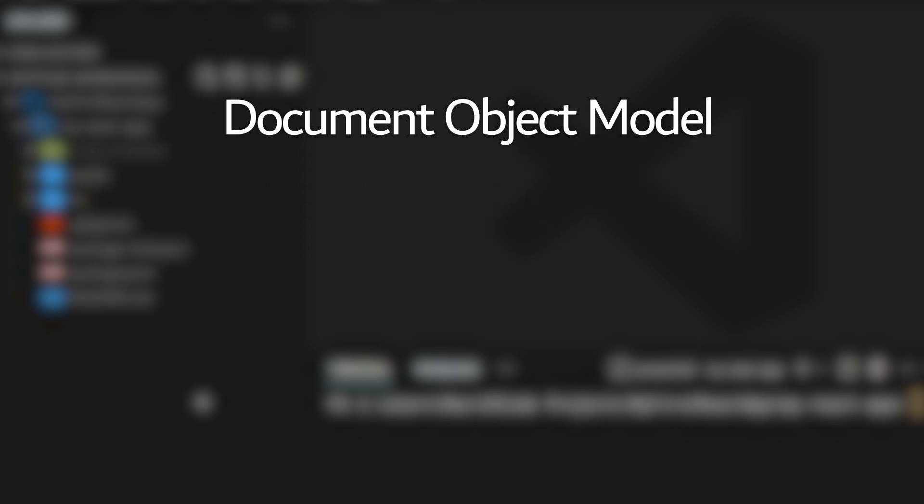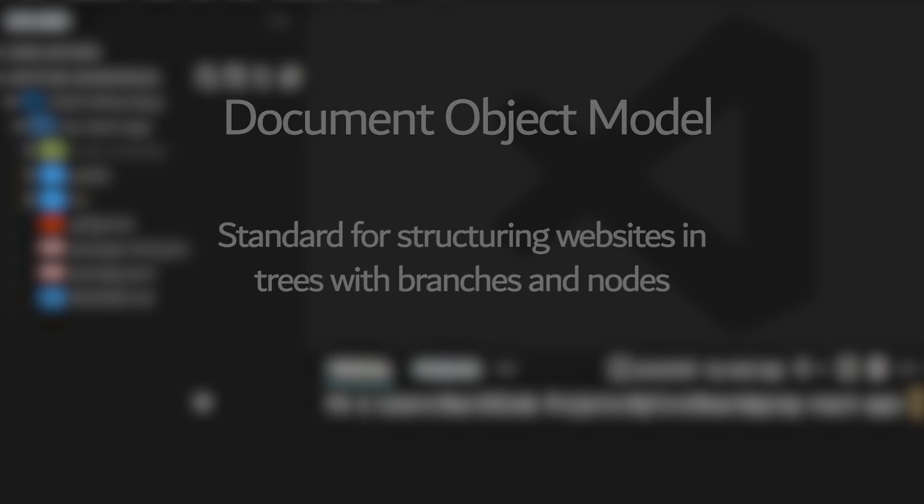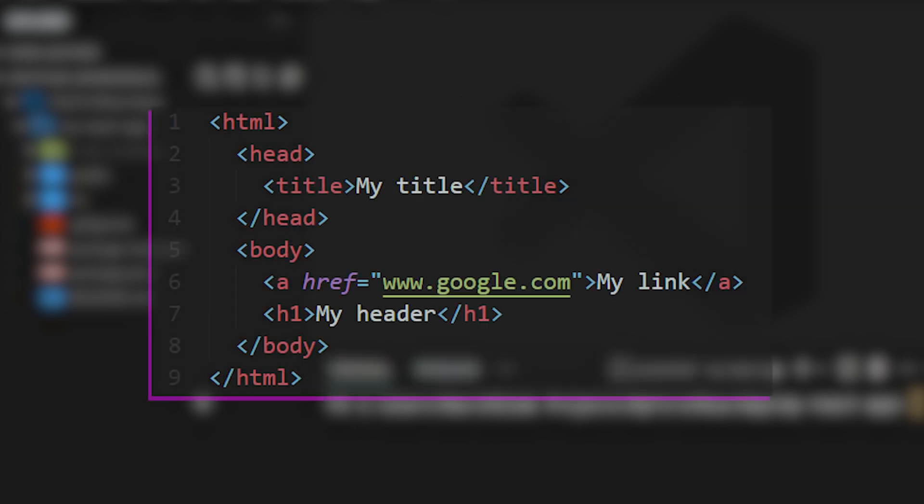The document object model quite simply defines a standard for structuring websites in trees with branches and nodes. Let's take a look at this small HTML code snippet as an example.